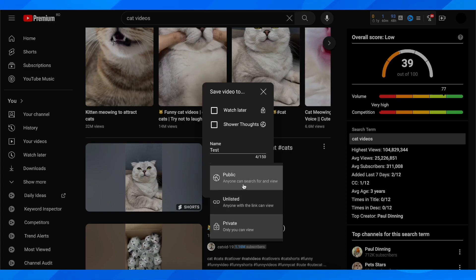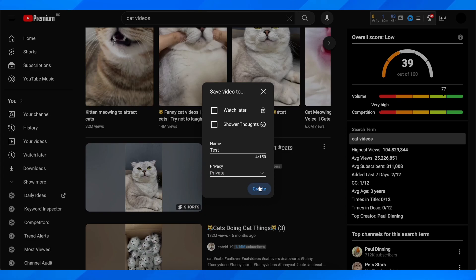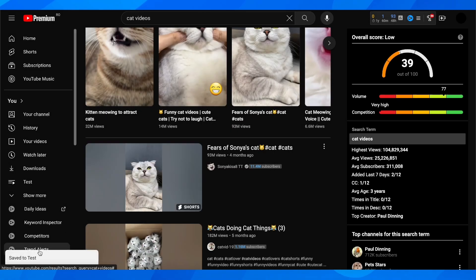anyone can search for and view, anyone with the link can view which is unlisted, and then you have private where only you can view. Select that and click on create.